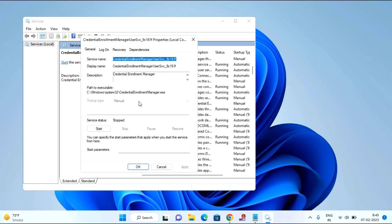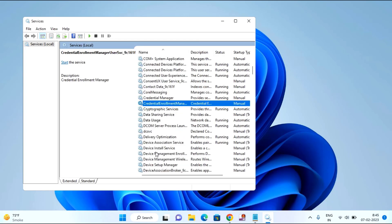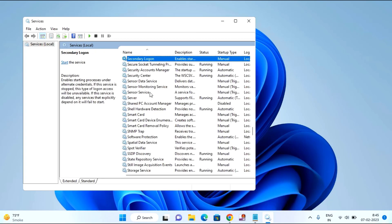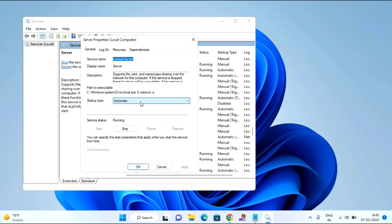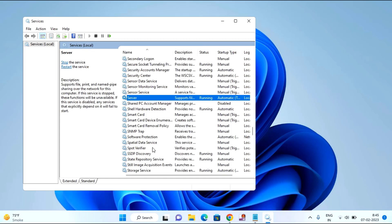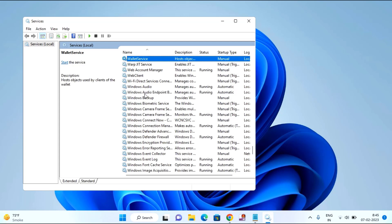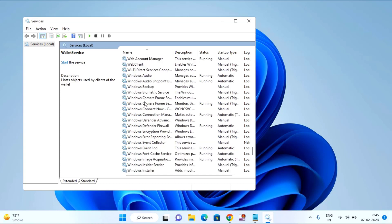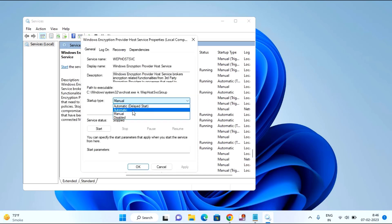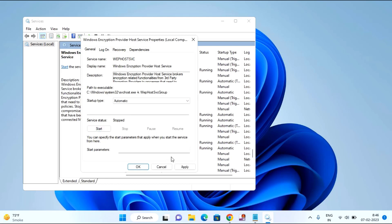Here you need to find Startup Type, select it as Automatic, then click Start, then click OK. After that, find Server — double click on Server, set Startup Type as Automatic, click Start, click Apply, then click OK. After that, find Workstation — if you find Workstation in your PC, just double click on it, set as Automatic, click Start, Apply, OK.